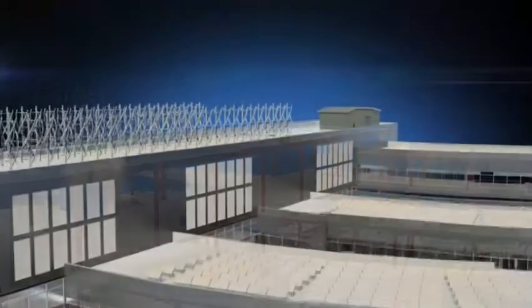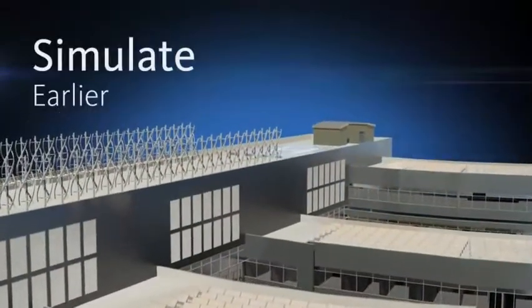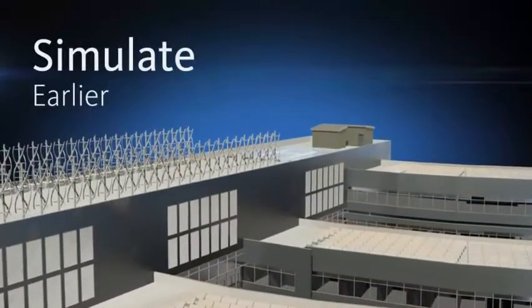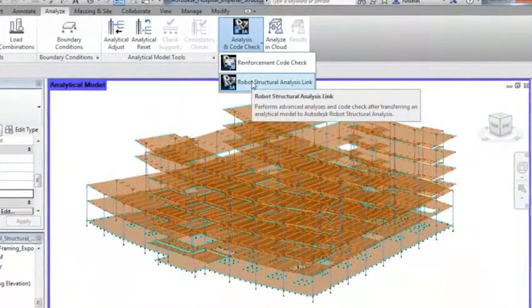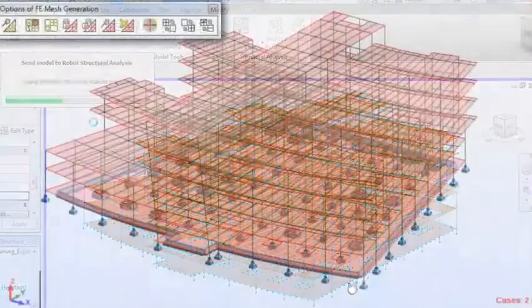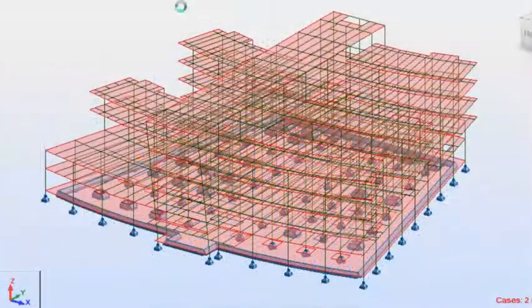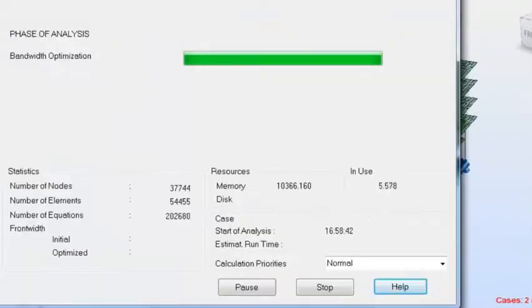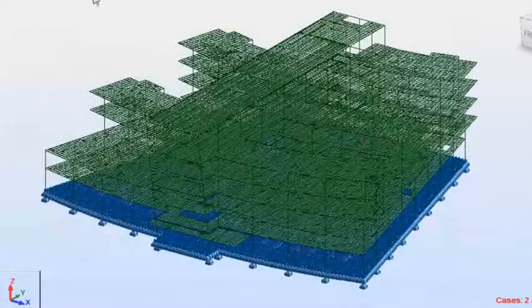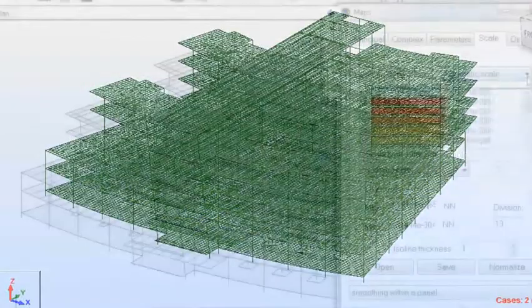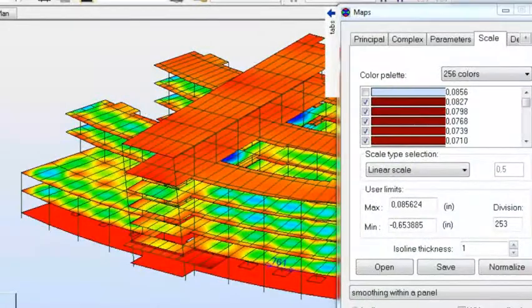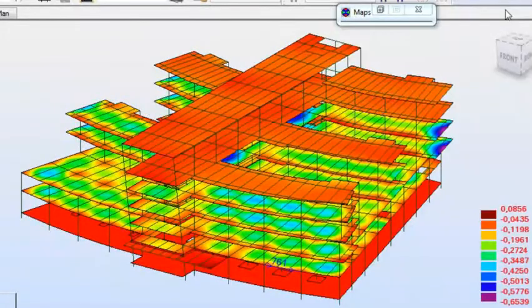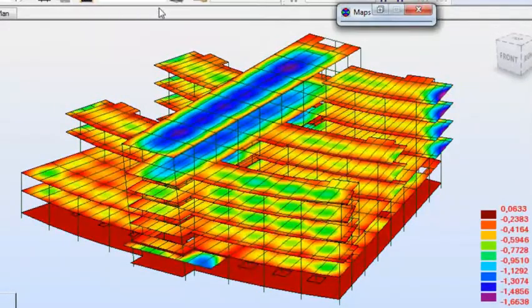Use Autodesk Robot Structural Analysis Professional software to create an analytical model that has bidirectional associativity with Autodesk Revit Structure software. Easily perform more accurate analyses of complex building structures and minimize inefficiencies by coordinating analysis with design and documentation.